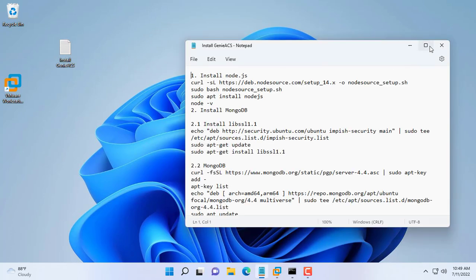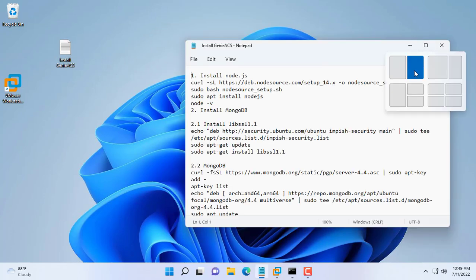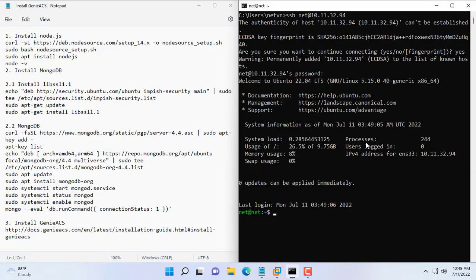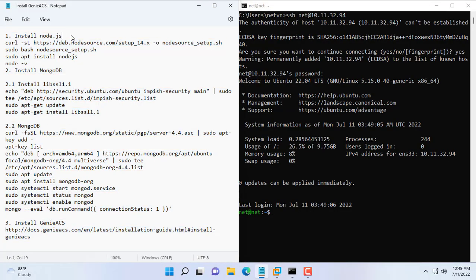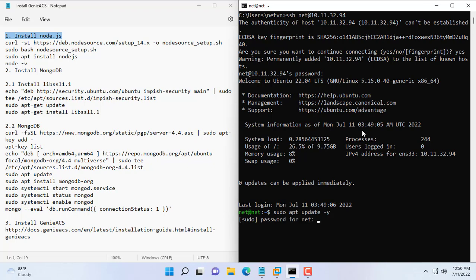To build a Genie ACS server you need to complete three main steps. Genie ACS requires your Ubuntu server to have Node.js and MongoDB installed. So we install the components required by Genie ACS in turn.